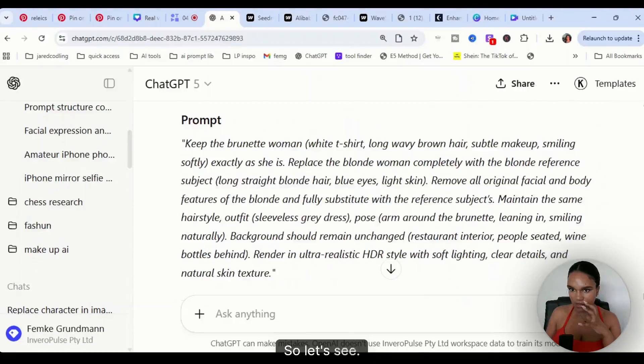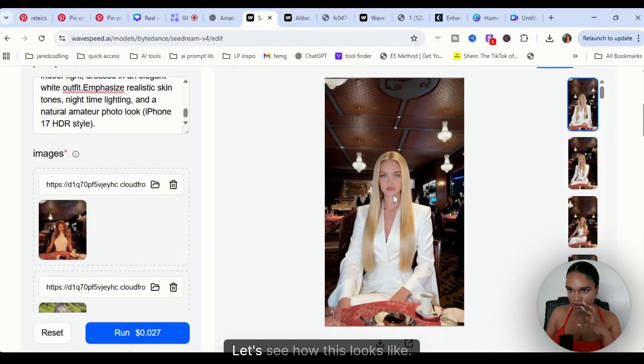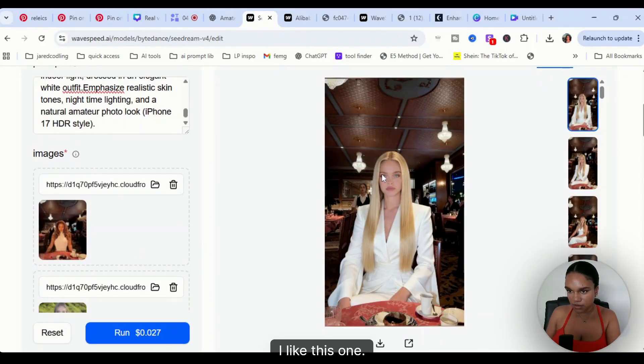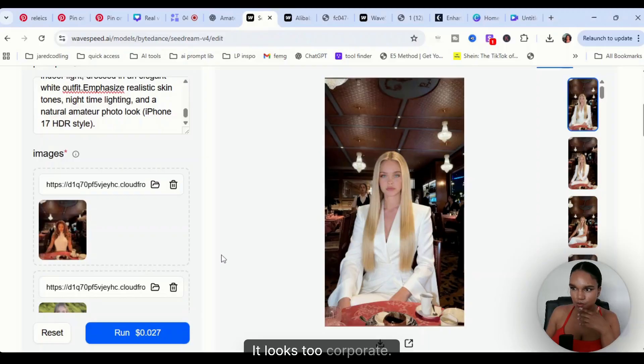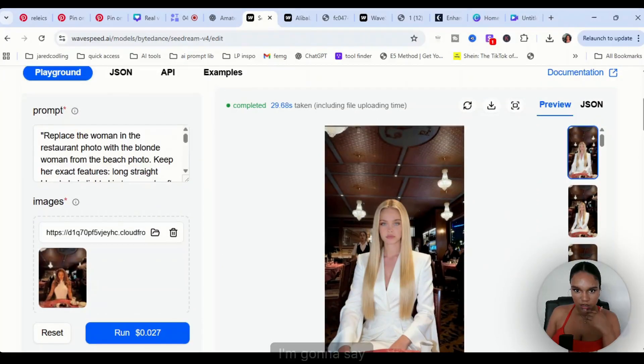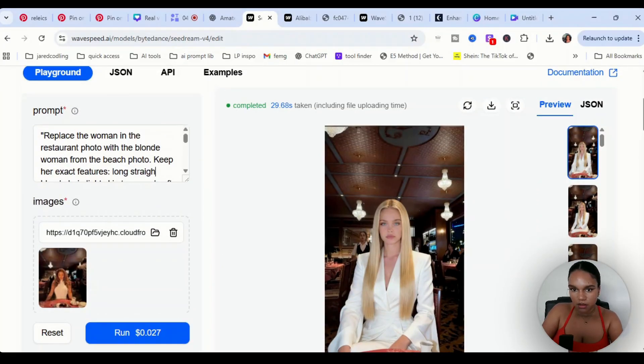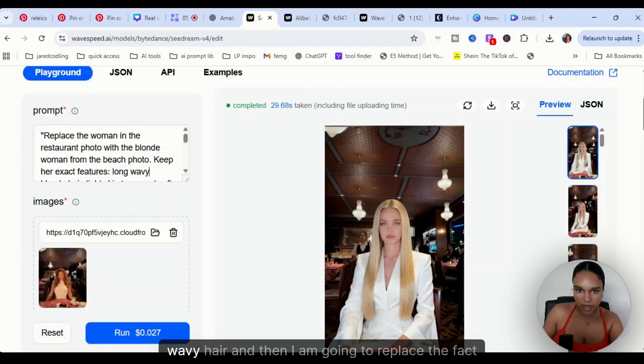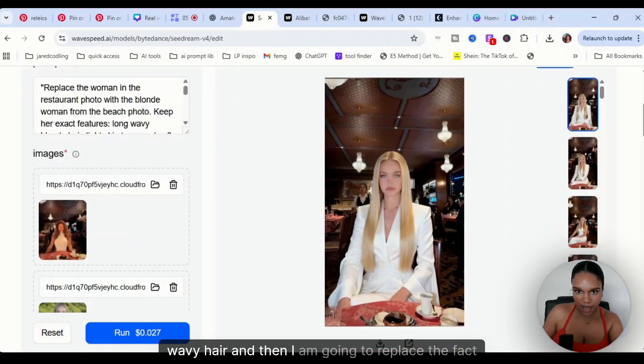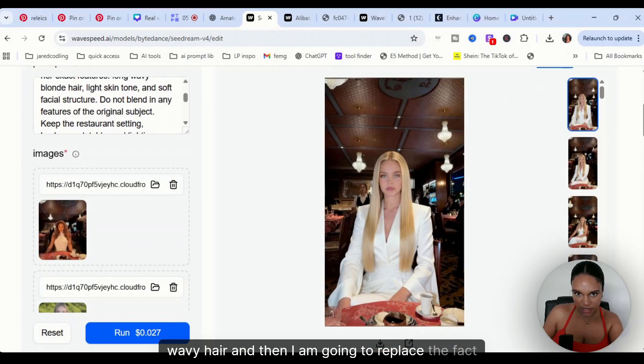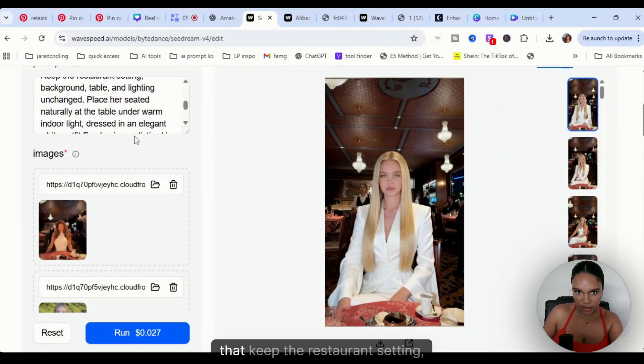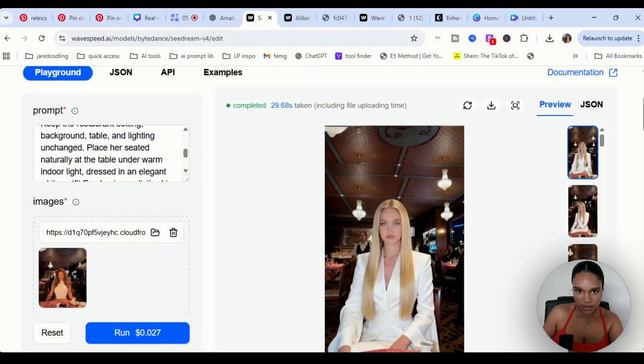Let's see how this looks. I like this one but it looks too corporate. I'm going to say wavy hair, and then I am going to replace the fact that keep the restaurant setting, table, and clothes.